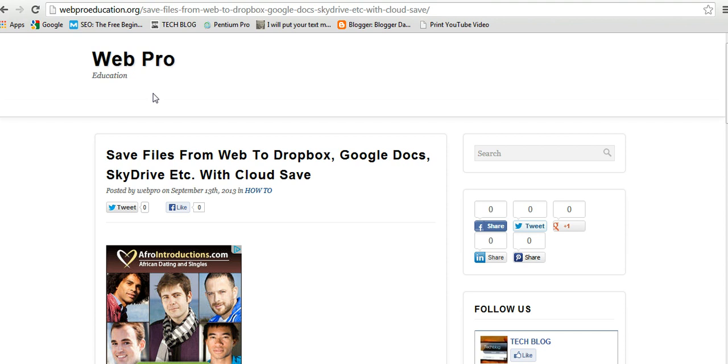The trick here is avoiding to save the file onto your hard drive. You just get the file straight from the internet or from the web page straight into your cloud storage. For this you're going to use Cloud Save.